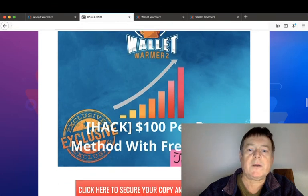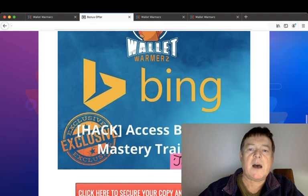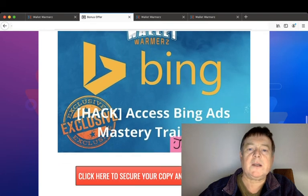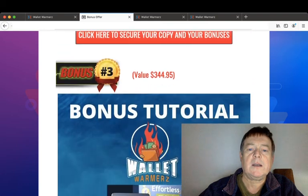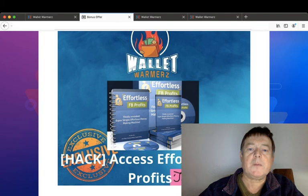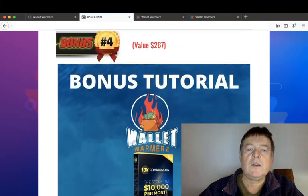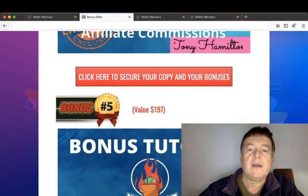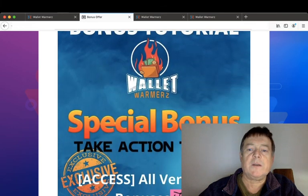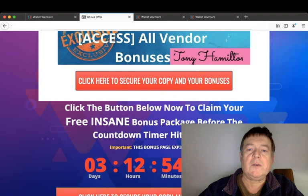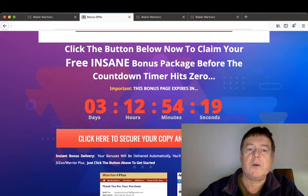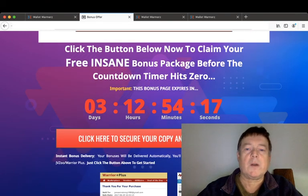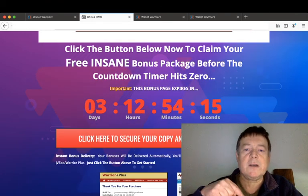Again, if you purchase Wallet Warmers through my link, you'll get all four bonuses plus access to all the vendor bonuses.